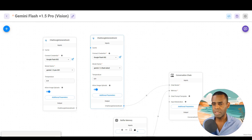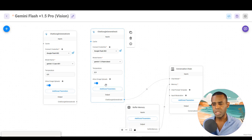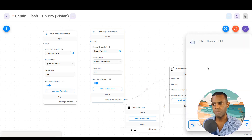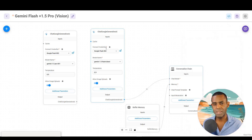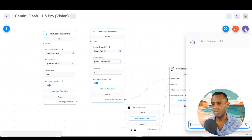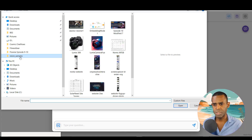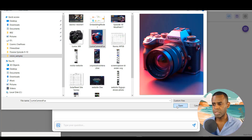Here we have a basic chat flow that connects Google Gemini models to a conversation chain. On the chat model, if it supports images, you'll see an 'Allow Image Uploads' toggle that lets you enable or disable image support. We currently have the Gemini Flash model but can also use Gemini 1.5 Pro. Let's expand the chat window, click the image icon, and open the vision samples directory to select a camera image.